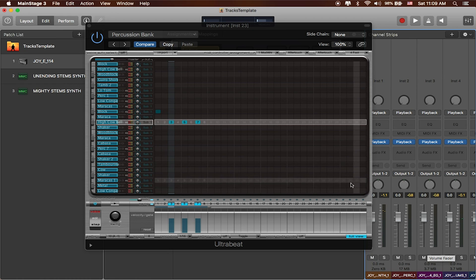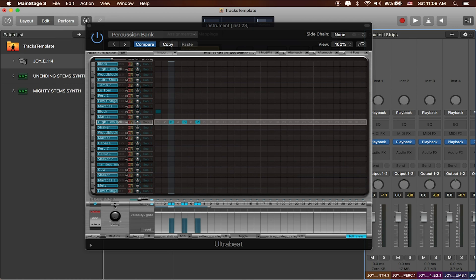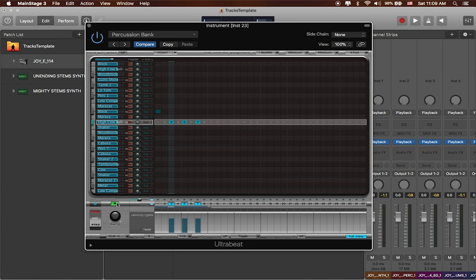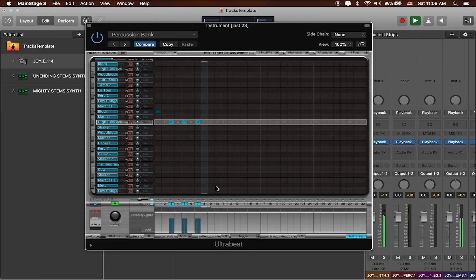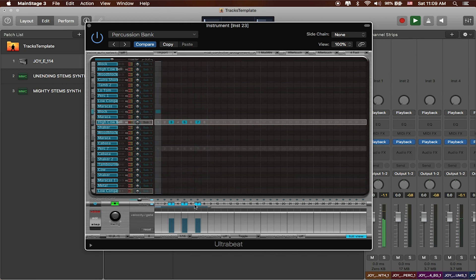One thing you definitely want to make sure is that the play button is enabled so that it plays right at the beginning of your project. You can see now we've created a custom click for this particular song.